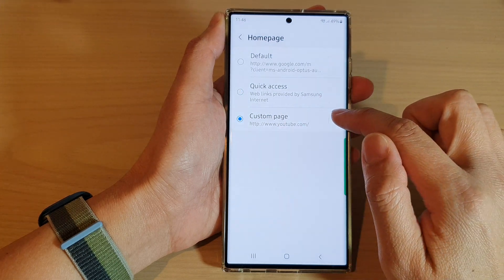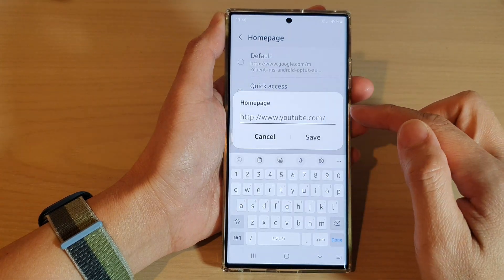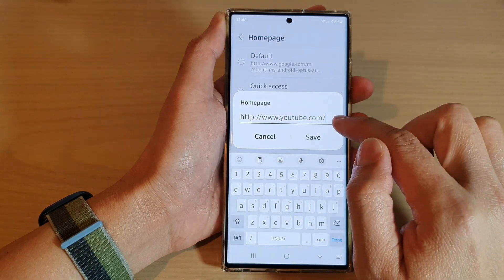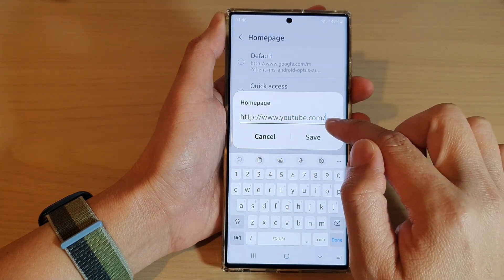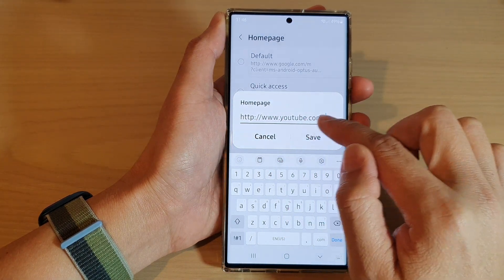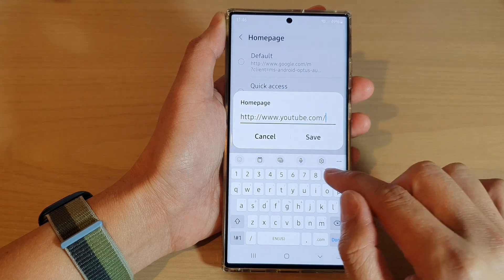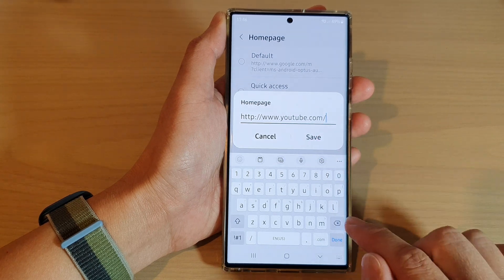Now in here you can tap on the settings icon. And then in the home page, set a URL that you would like to use, and then tap on Save.